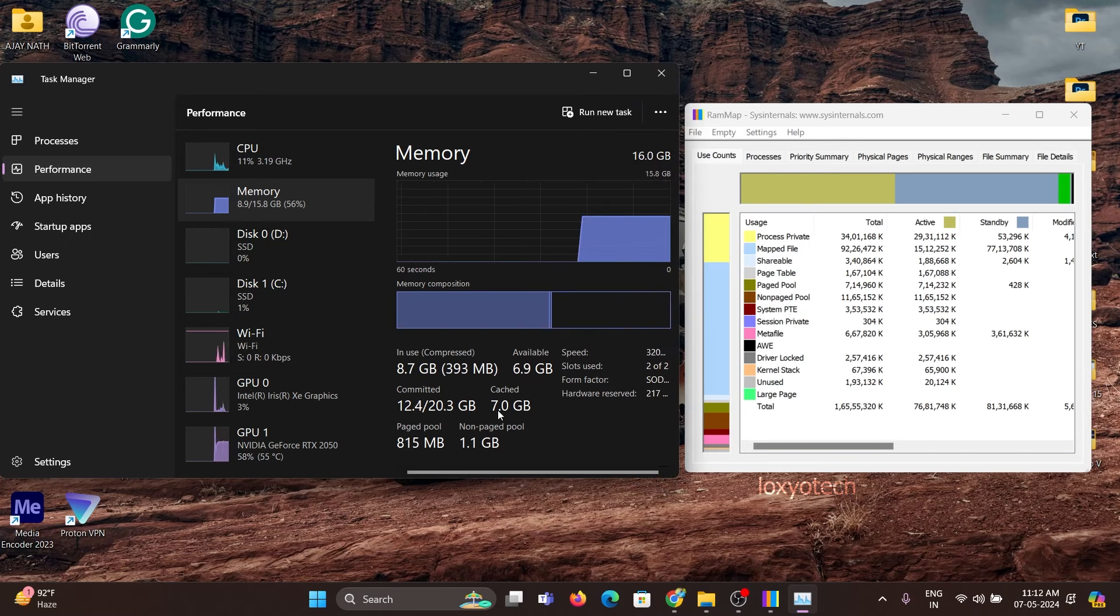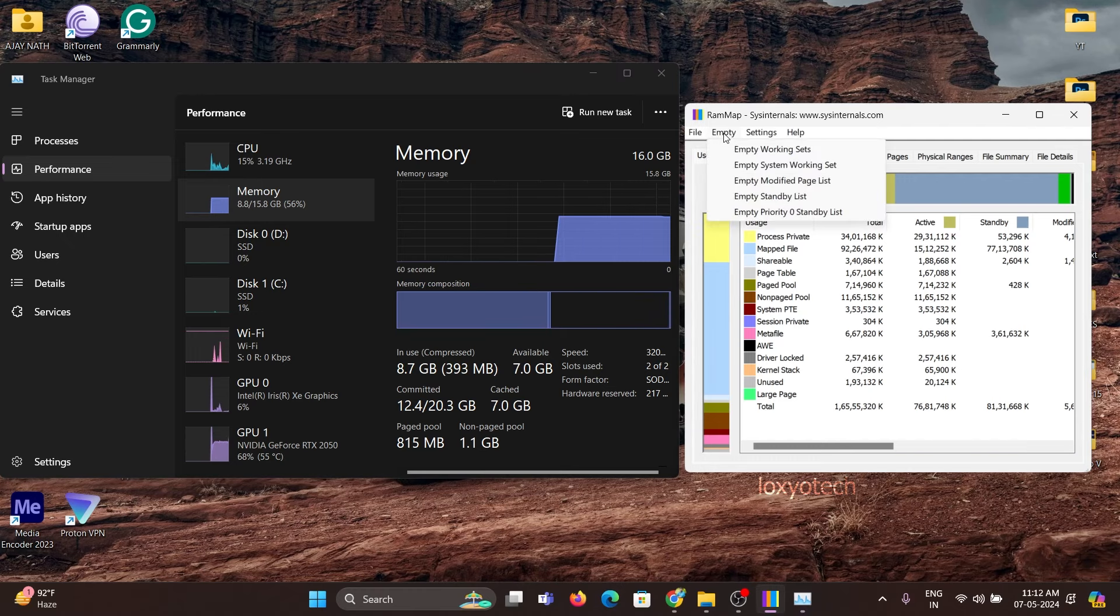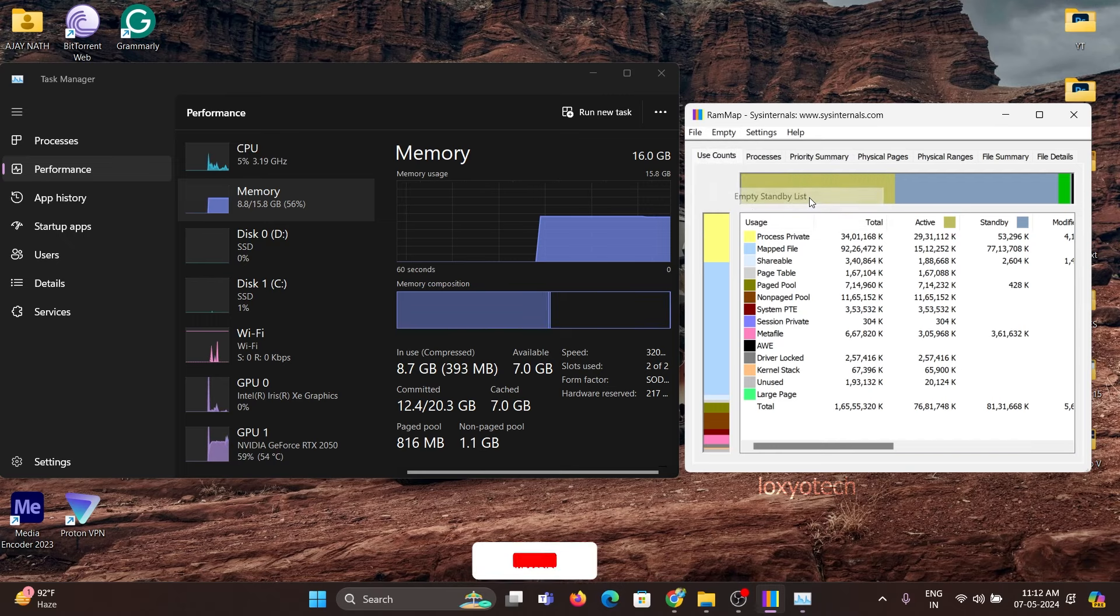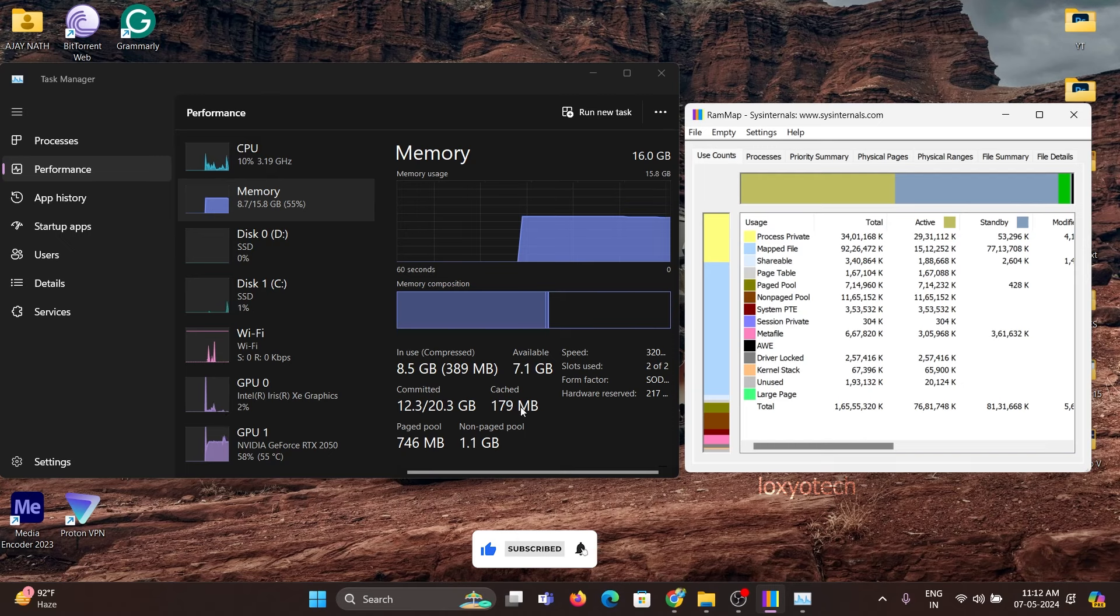Right now you can see the RAM cache is 7 GB. Open the empty option in RAM map and click on the empty standby list. Once I click on it, you can see that the cache memory is reduced to 185 MB.